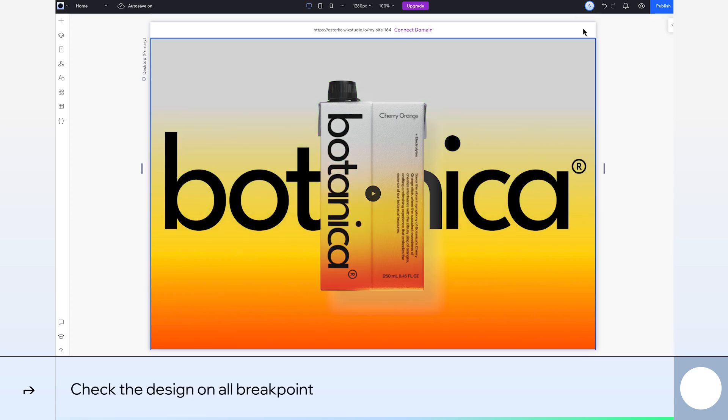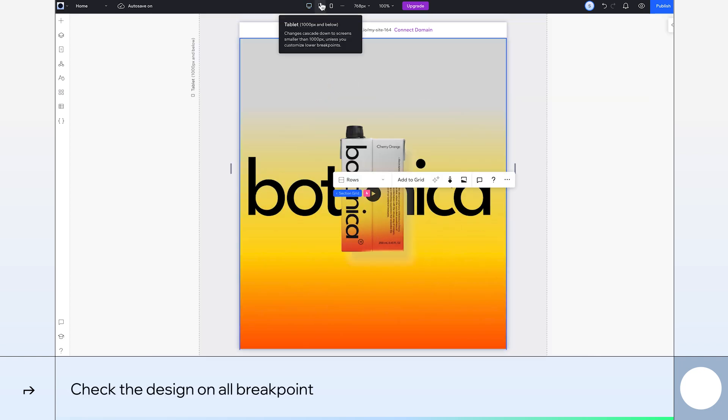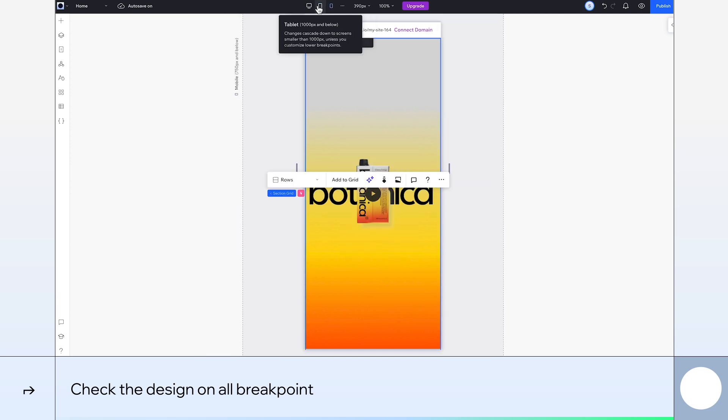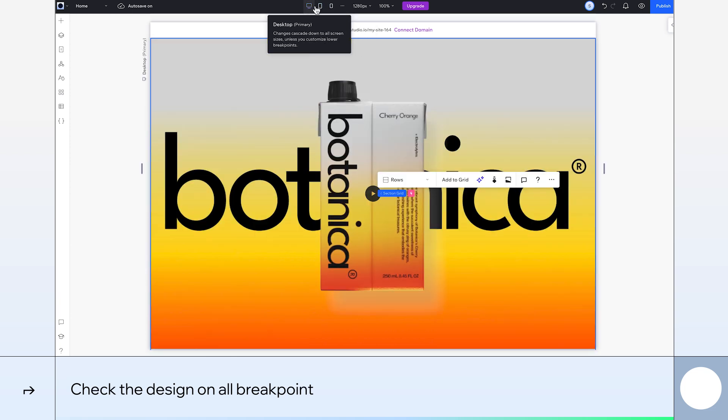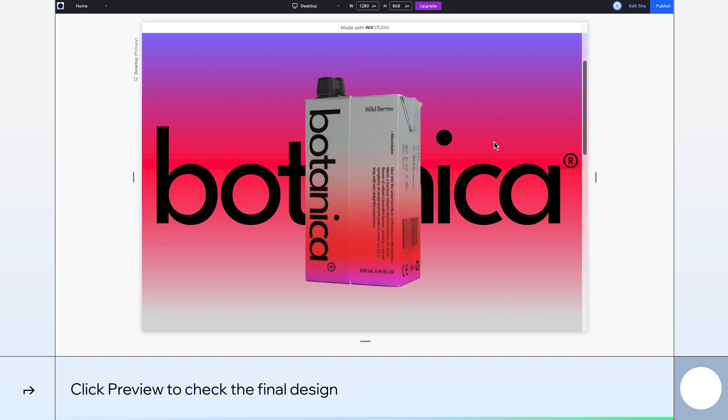Now, let's check the design on different breakpoints. It's optimizing nicely for tablet, mobile, and desktop, so no need to change anything. Finally, click preview and scroll.